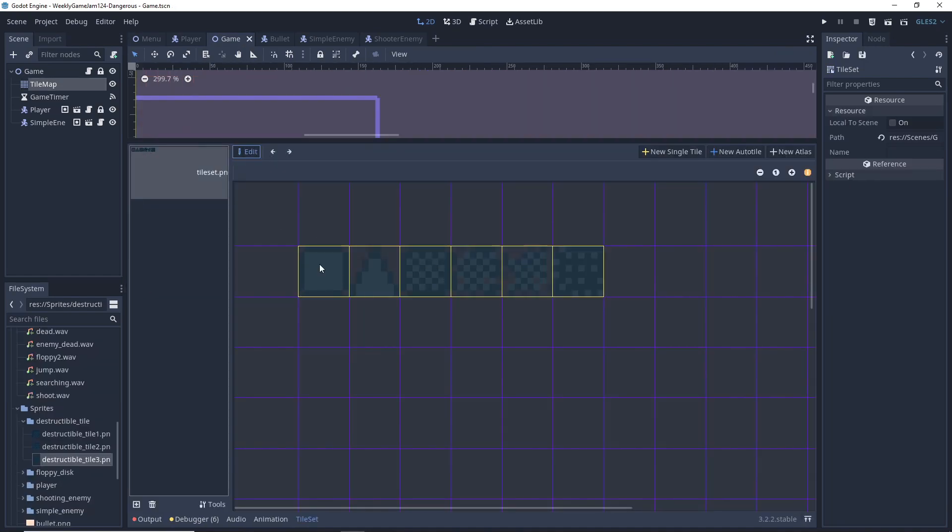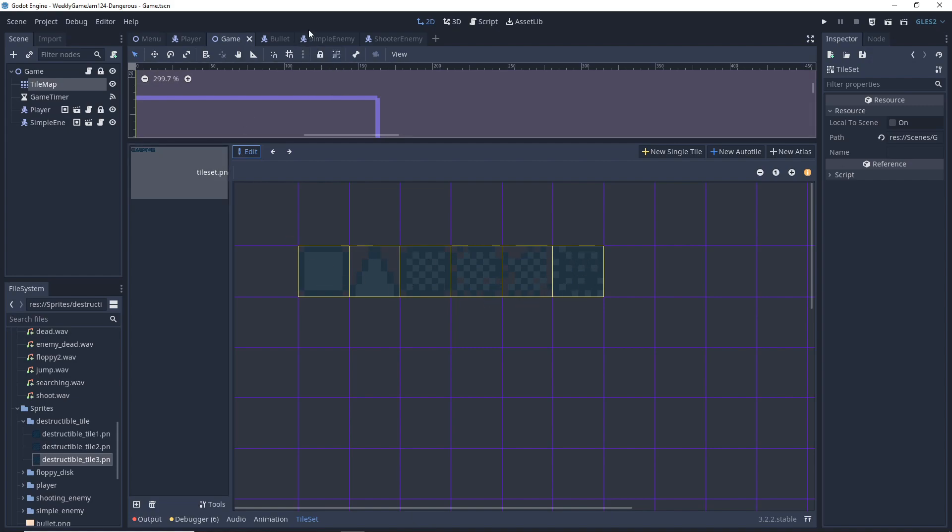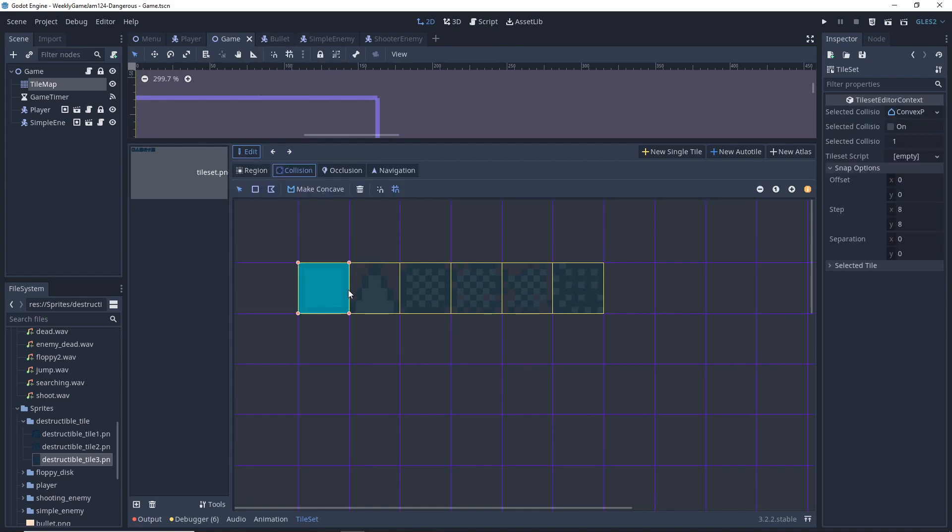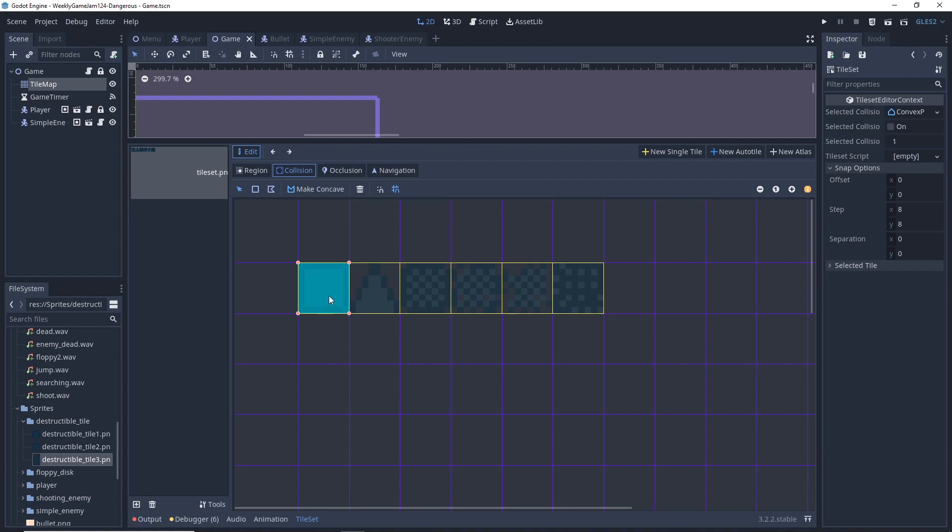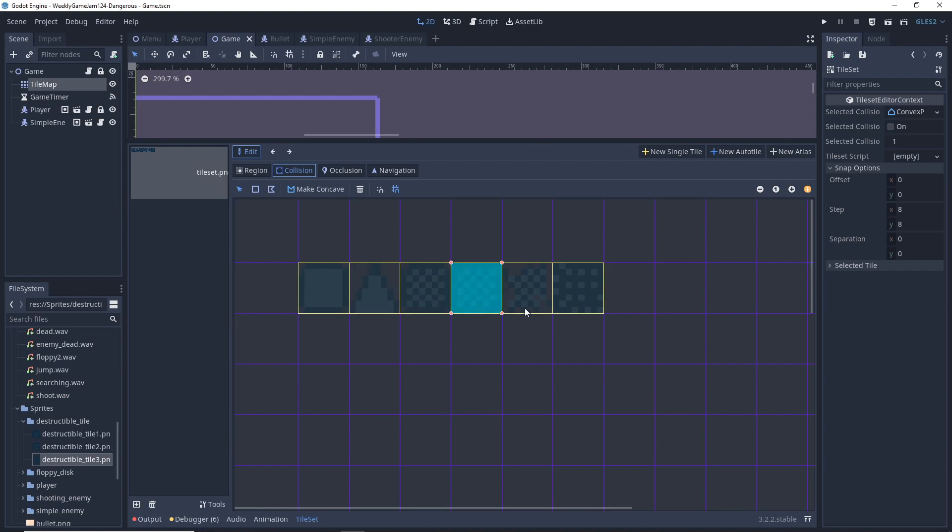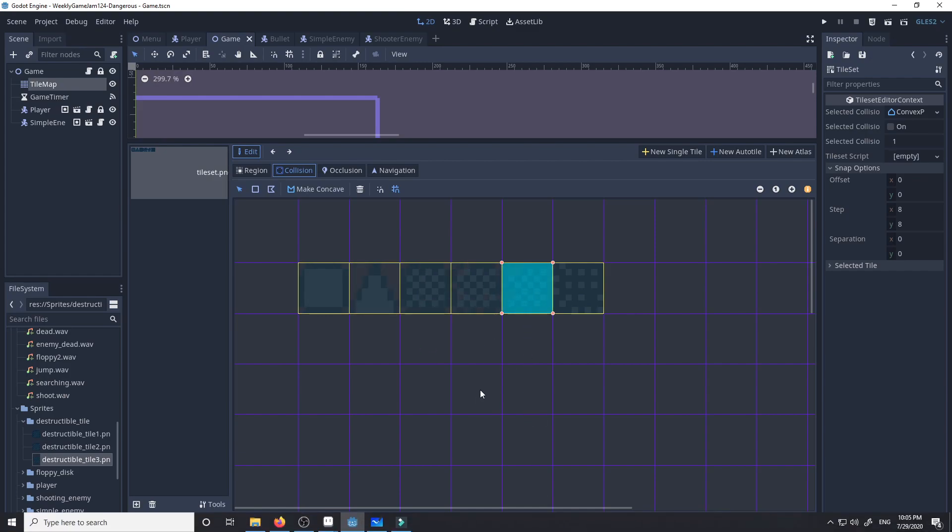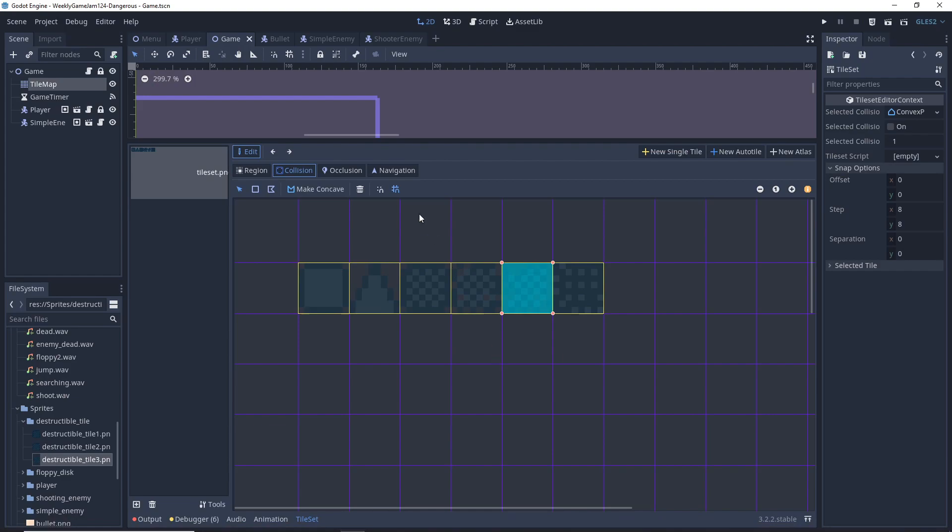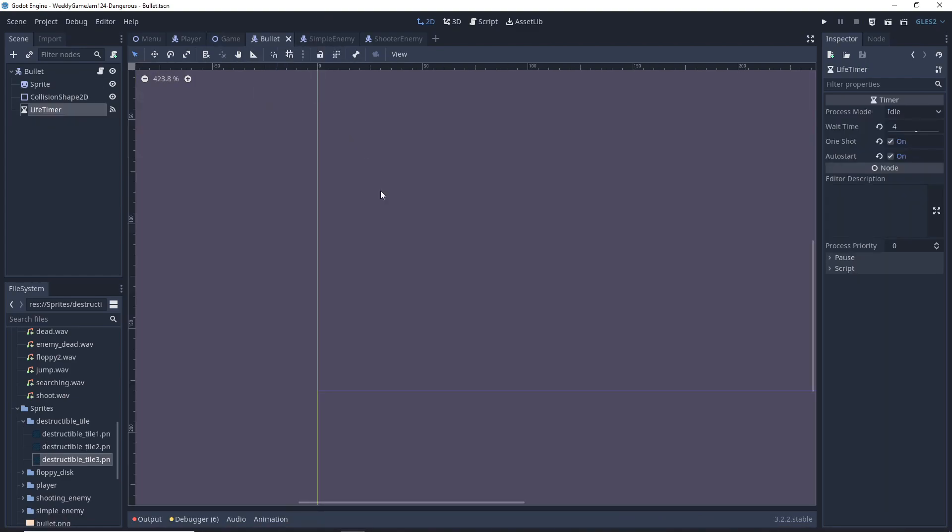We will also be getting the tile ID of the tile that we are colliding with. The tile ID is basically the unique identifier of the tile within the tile set. So the first tile in the tile set has tile ID 0, the second tile has tile ID 1, and since we will be switching from tile ID 2 into tile ID 3 and into tile ID 4 while we're destroying the tile, we need to know which one we're dealing with.